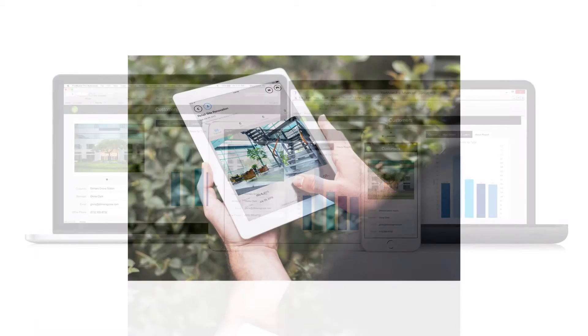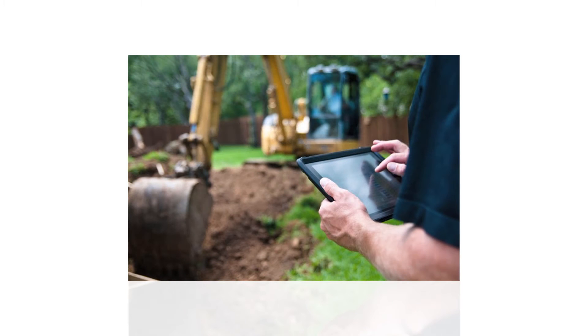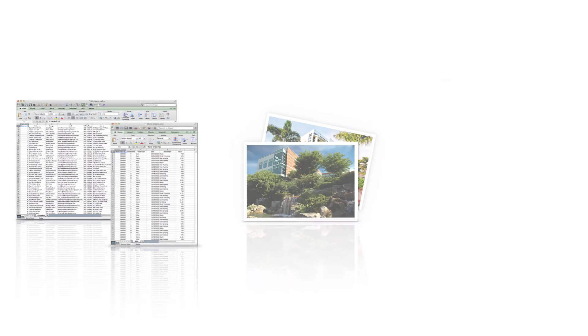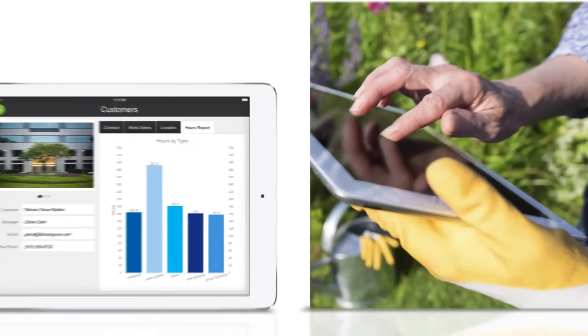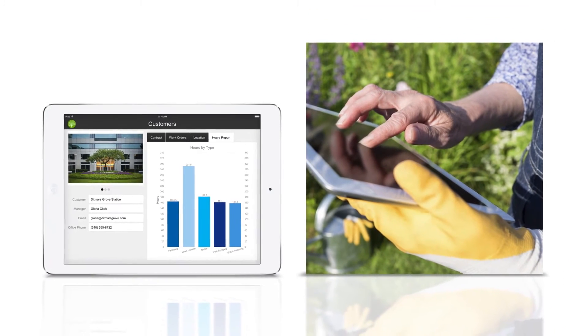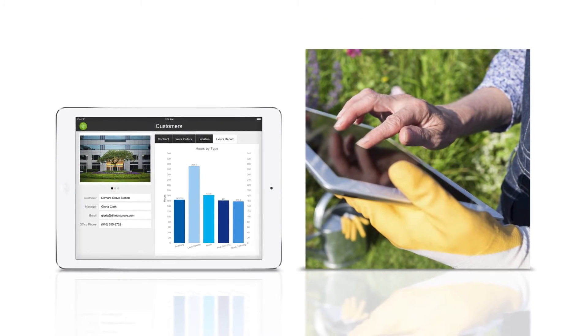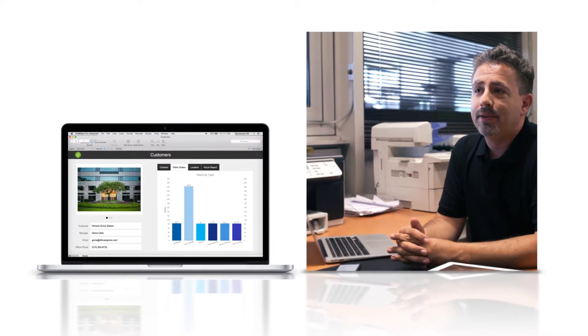The FileMaker platform makes this possible with no programming skills. Let's quickly create a custom app for a commercial landscape company that currently uses spreadsheets, photos, and paper contracts to manage their customers. We'll bring them all together in a custom app that is shared between a team of mobile employees and office staff. Let's get started.